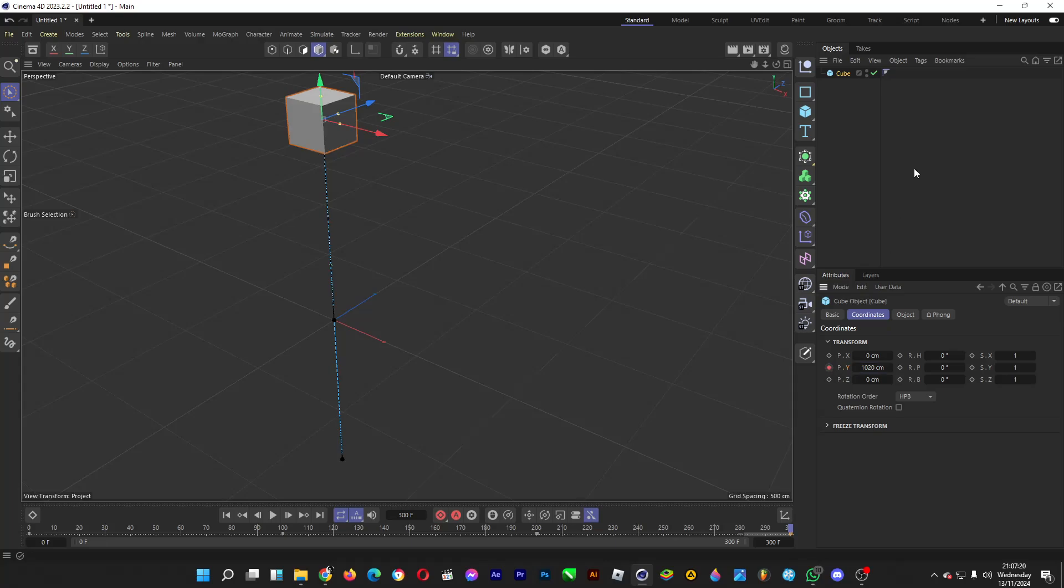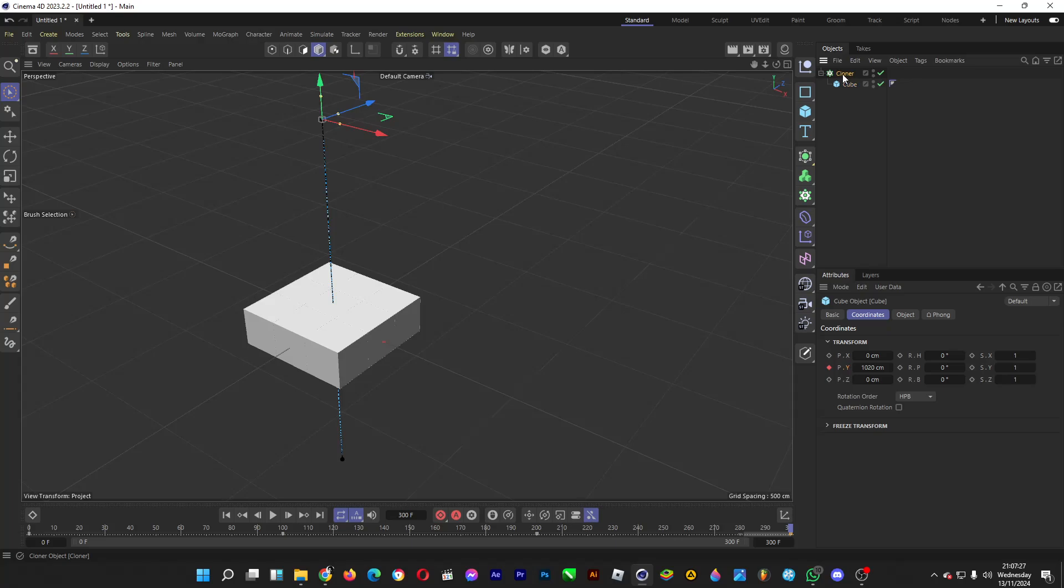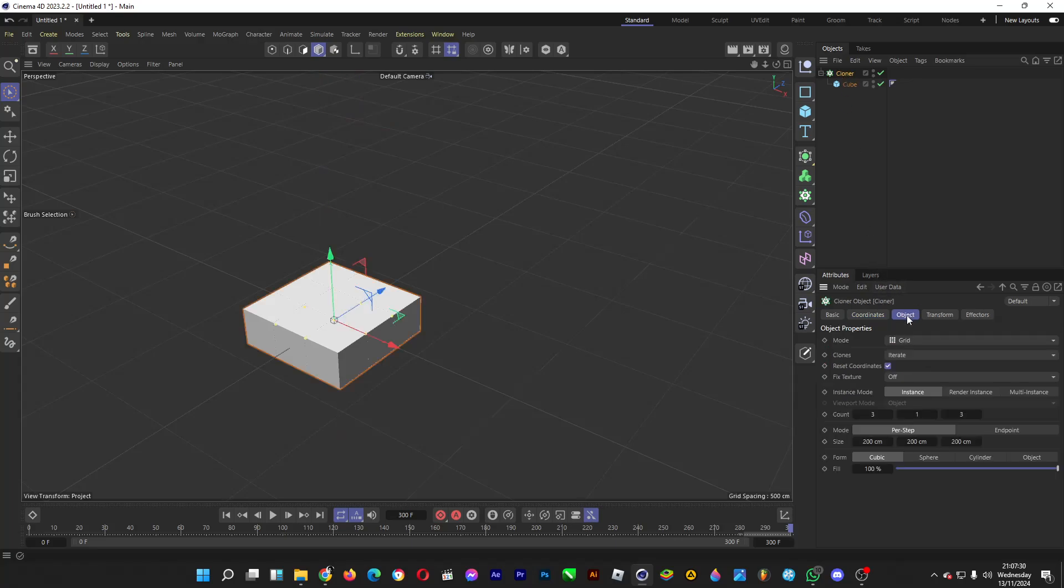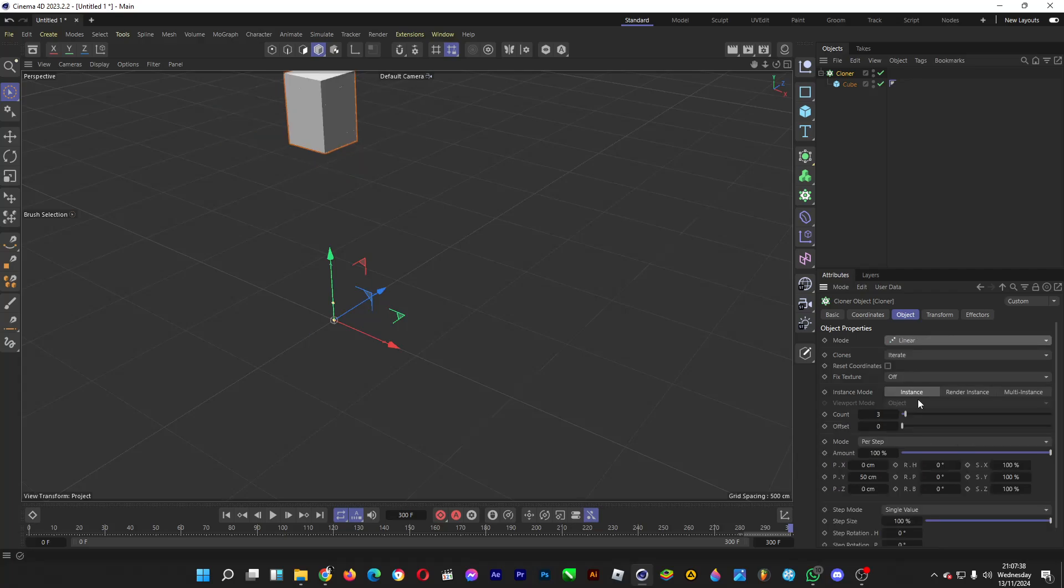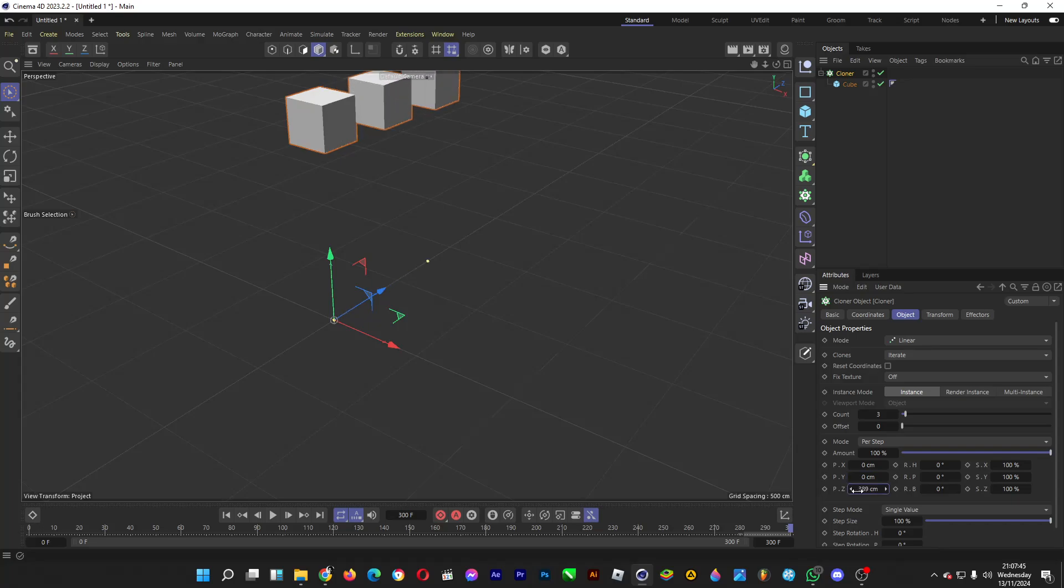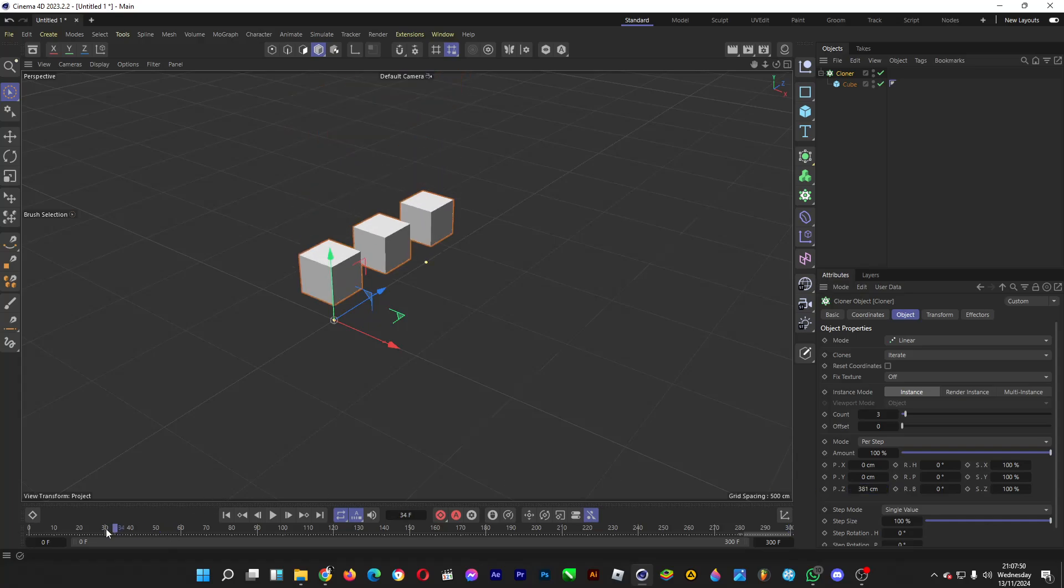All we have to do now is clone the cube. Click on cloner, drag the cube into the cloner. Afterwards, click on cloner, head over to object, and then untick the box for reset coordinates. Change the mode to linear and then set it to zero for the Y amount, and then drag the slider for the Z amount so that it looks like this.